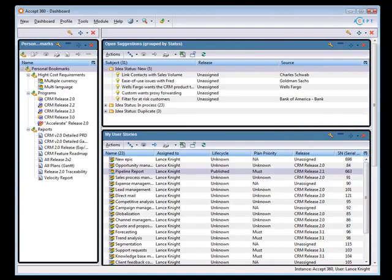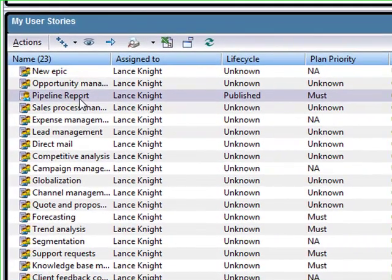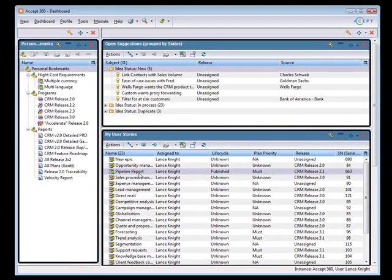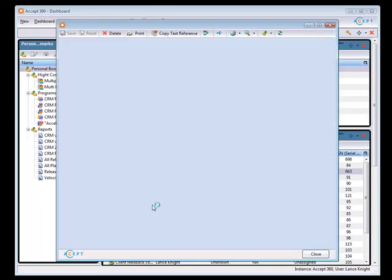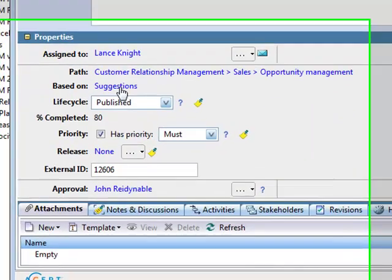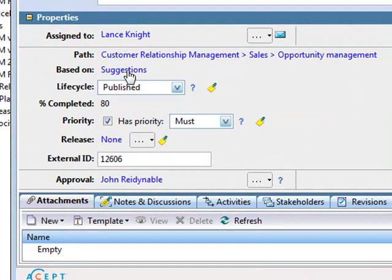Let me show you how Accept Software can help. I've logged into Accept Software — the first thing you're going to see is our dashboards. Here are the requirements I've been working with. This particular requirement is in a central repository — one single source of record that I can report upon and do analytics on. We call these intelligent requirements. Right away you can see it's broken down: who's assigned to it, what it's based upon — no searching through Word docs.